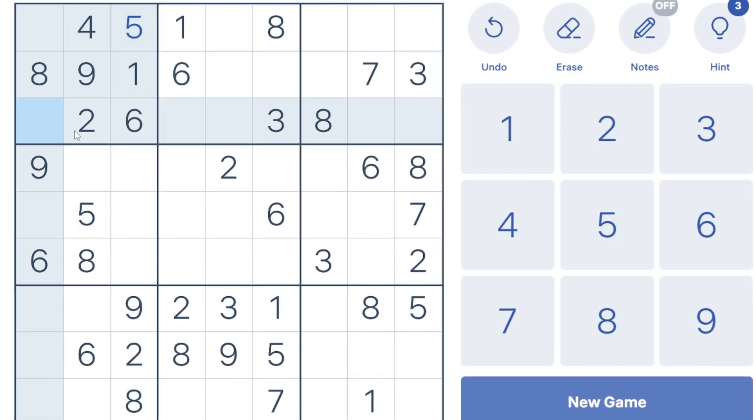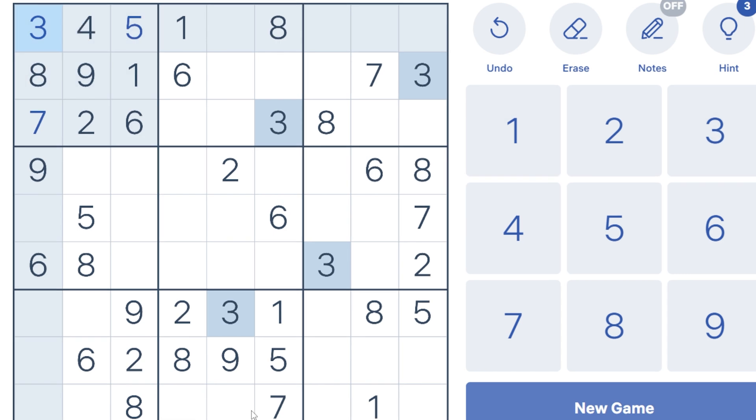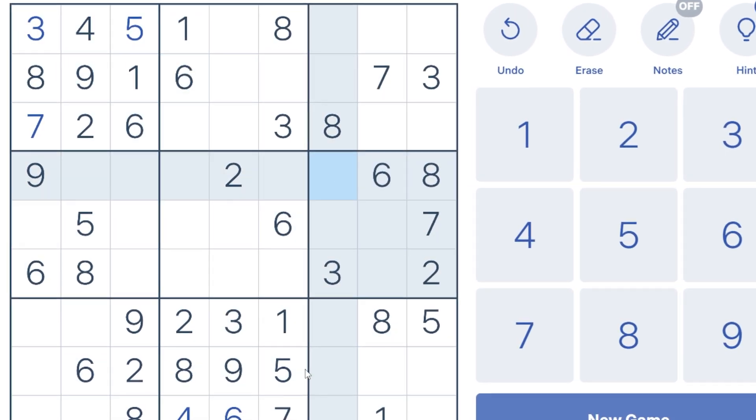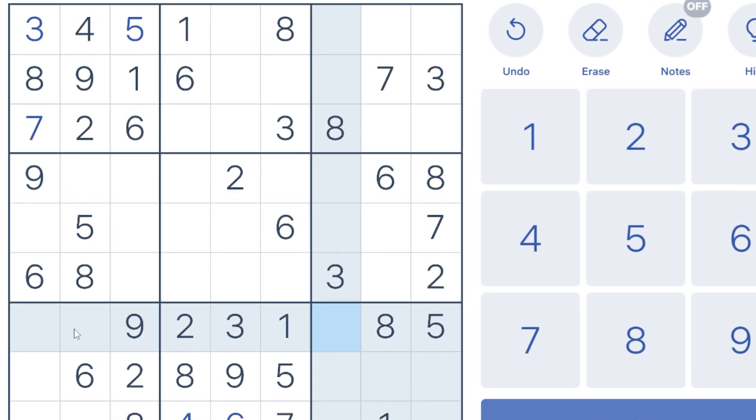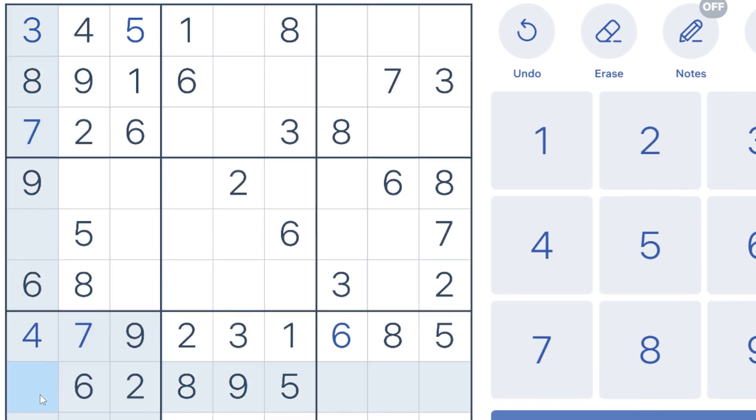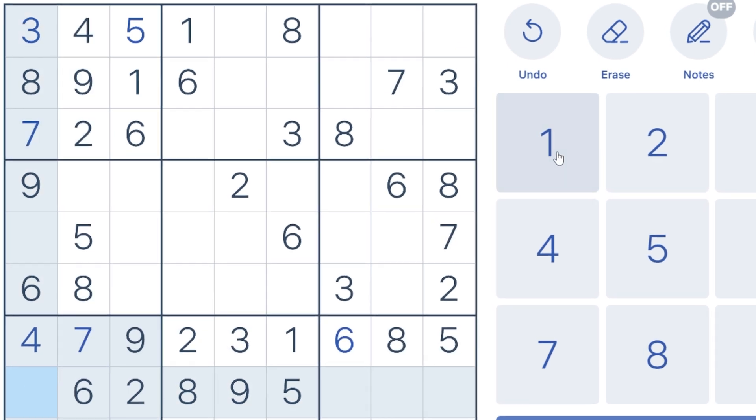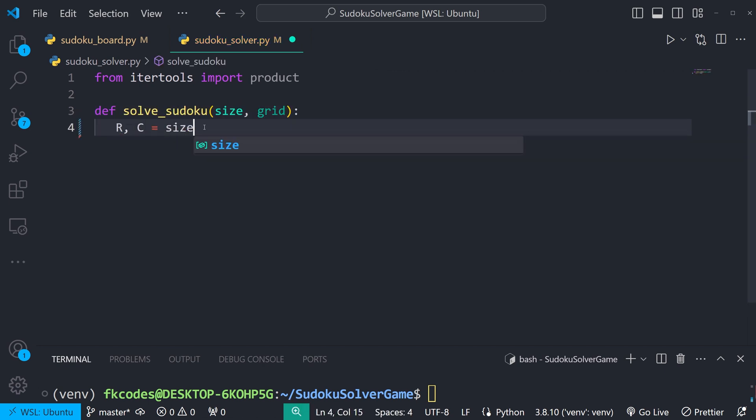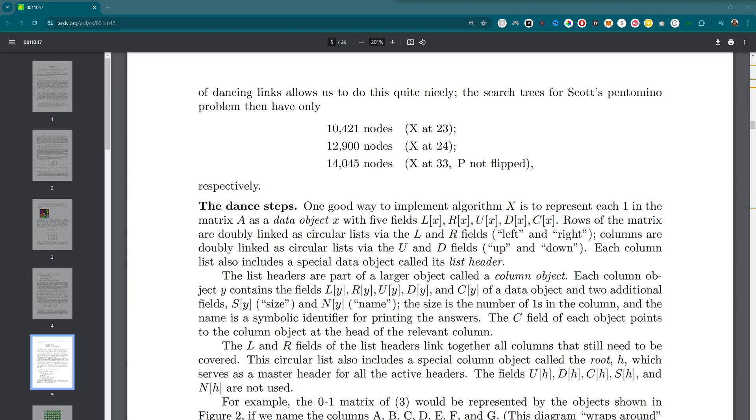Sudoku is a logic-based game where your objective is to fill a nine by nine grid with digits so that each column, each row, and each of the nine three by three subgrids have all the digits from one to nine. Oh, you didn't know that. Okay, good. But we're going to build Algorithm X, the dancing links algorithm, whatever you want to call it. I guess technically dancing links is a fast implementation of Algorithm X or something like that. I don't know.